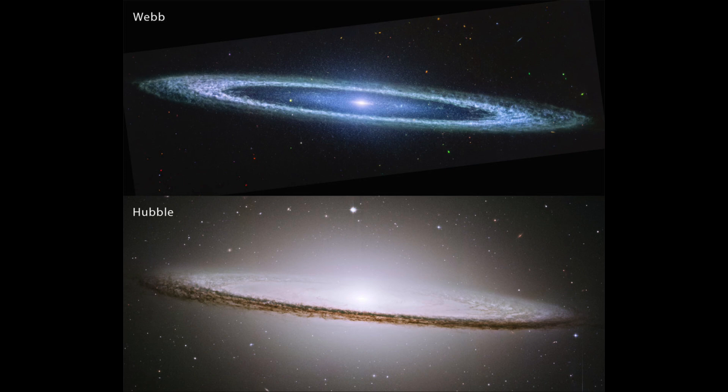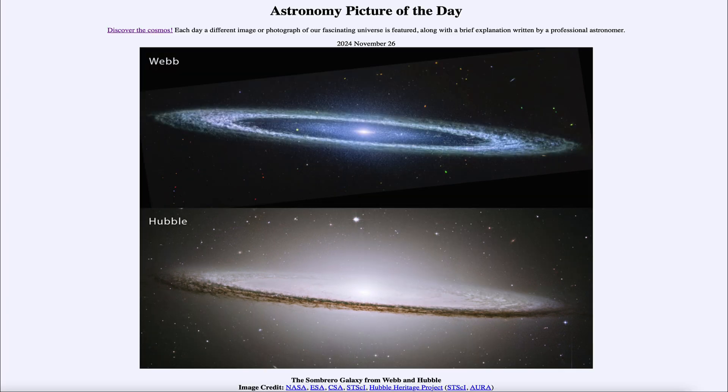We don't see that whole dust ring in the Hubble image — part of it is hidden by the excess light of the stars. So we can often get a completely different picture and a completely different understanding of objects by looking at them in different wavelengths. Here we see the visible light image from Hubble and the Webb image showing the infrared light of the Sombrero Galaxy. So that was our picture of the day for November 26th of 2024, titled the Sombrero Galaxy from Webb and Hubble.